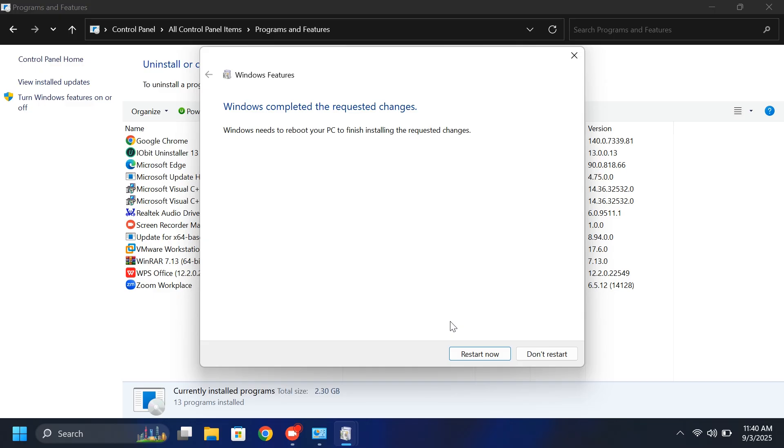When it's done, click Restart now and virtualization will be enabled on your system.